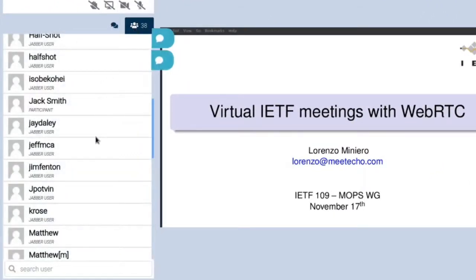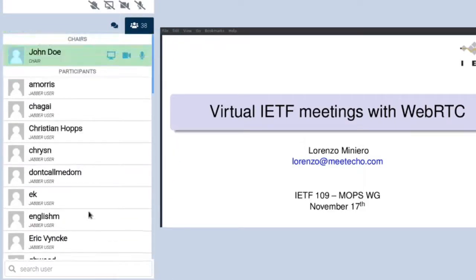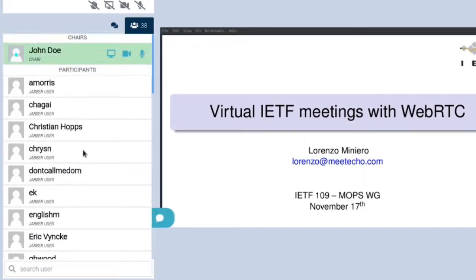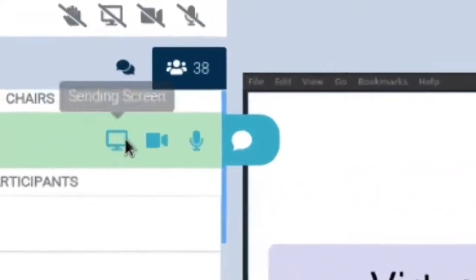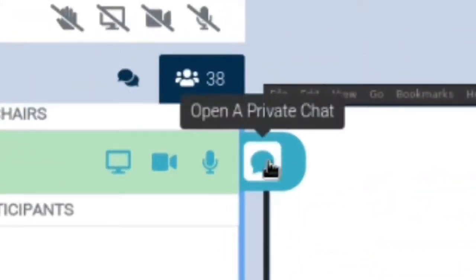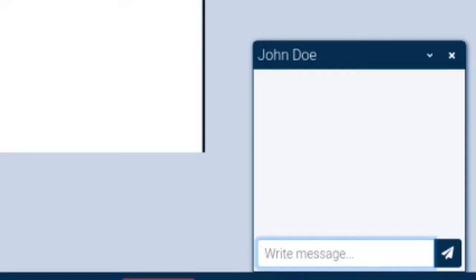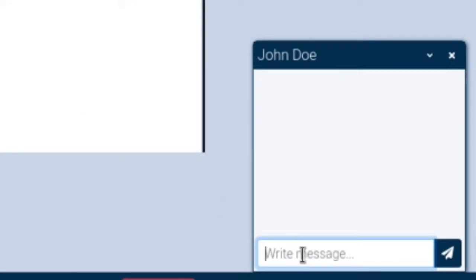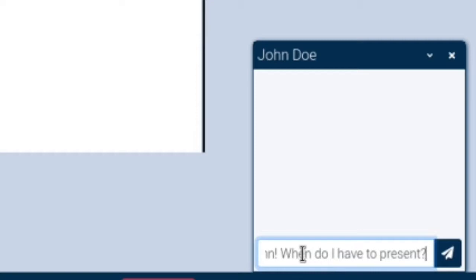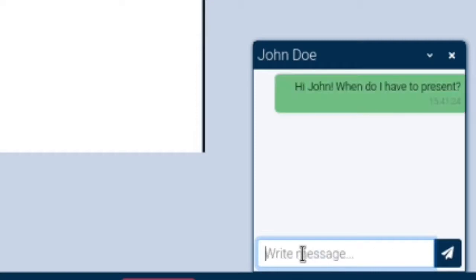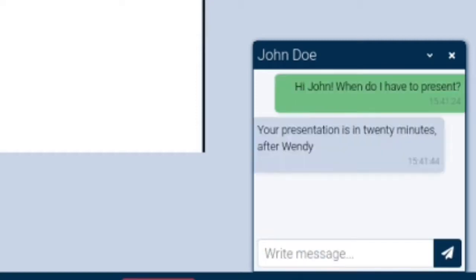The user interface also supports private messaging which you can access from the participants list. As you can see while we are hovering over participants a balloon icon appears. In this case let's send the chair a message. This displays a new smaller user interface from which we can send a private message to this participant. Let's write a message to the chair, for instance asking when our turn to present comes. This will be a private conversation between the two of us.